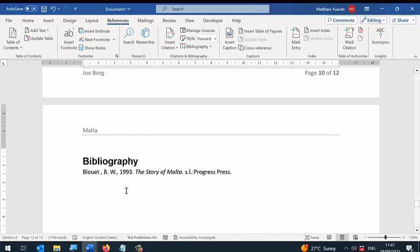Obviously in this case we only have one citation. However, if you are doing a dissertation, a thesis, a professional document, or whatever, usually you will have more than one reference, so those will all be written here.